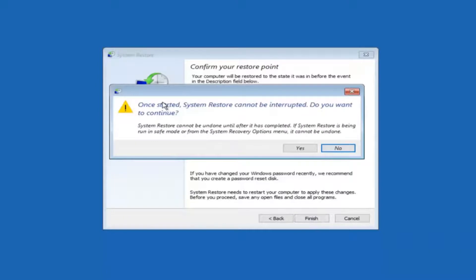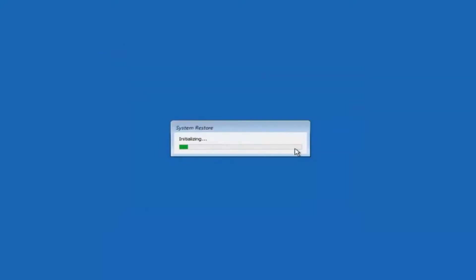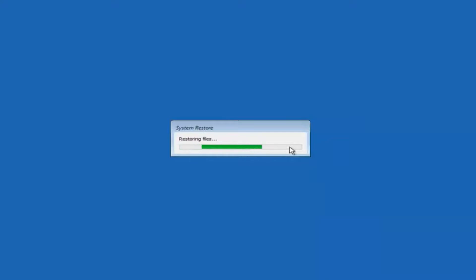You'll receive a warning saying once started system restore cannot be interrupted. Do you want to continue? Please keep in mind you cannot interrupt the system restore once it has begun. So what you want to do is select yes here. And this will begin to initialize the system restore. Just be patient this will take a couple minutes to run. Once it's done I will be right back.